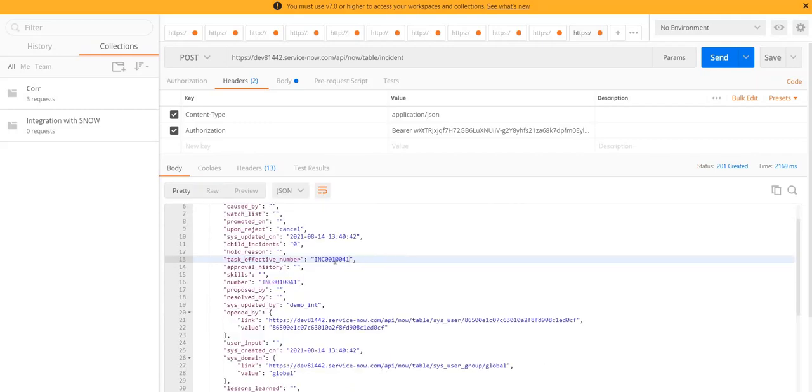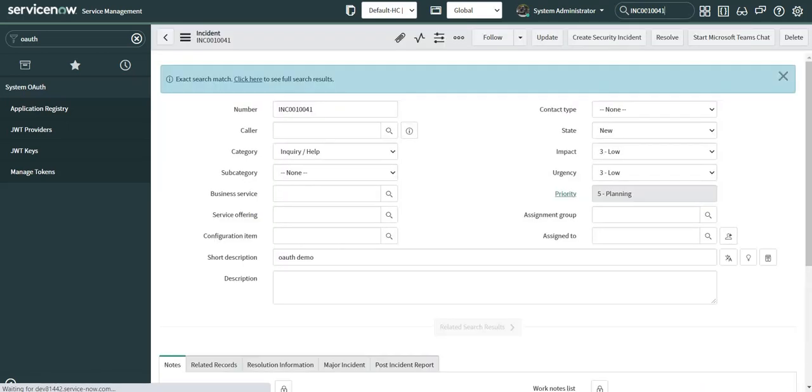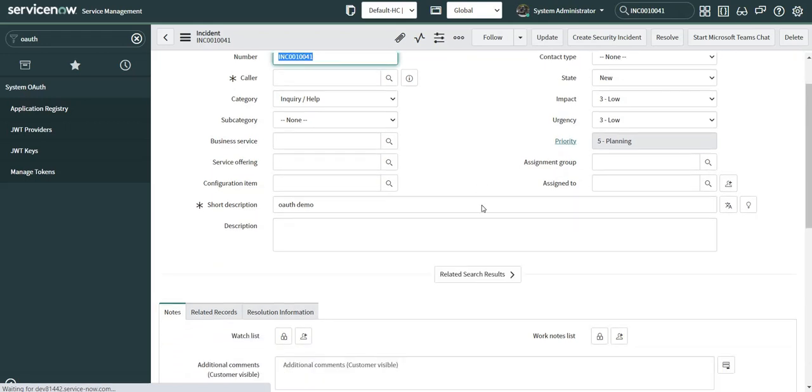If I click on send, an incident should be created in the ServiceNow instance. And here it is, this is my incident number. Let's see if this is an actual incident or not.